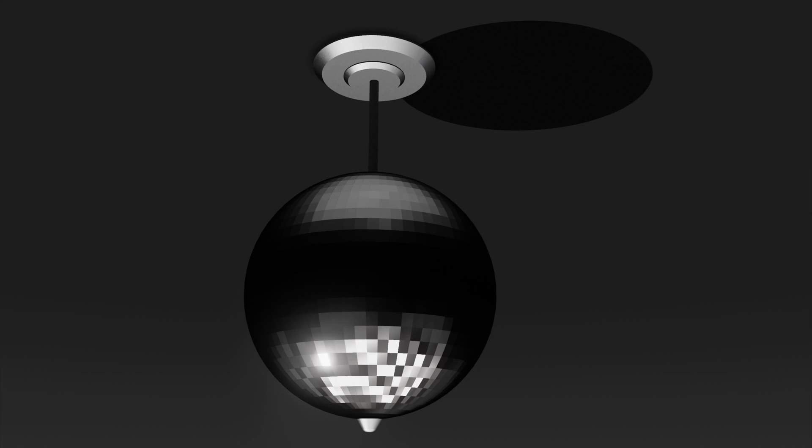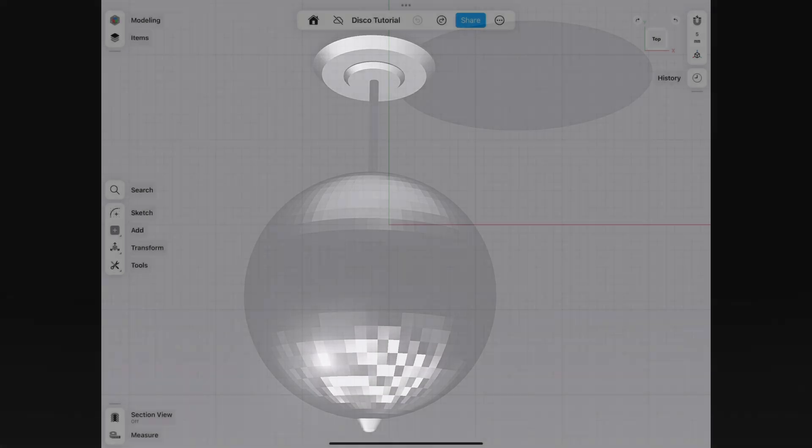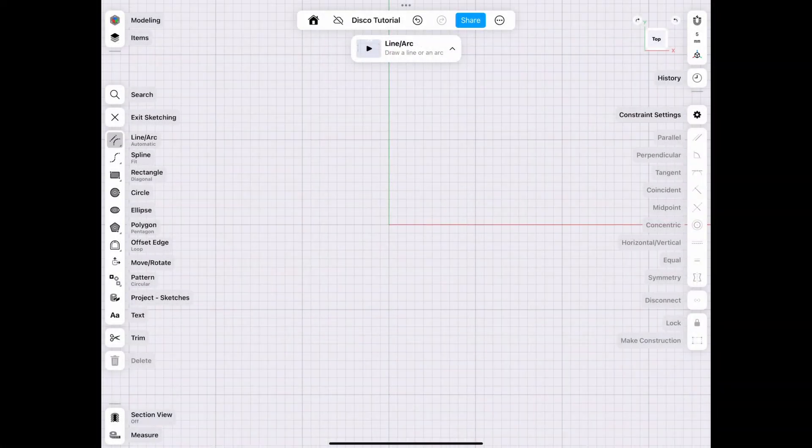Good evening everybody, and welcome back to Jay Lake 3D. So today we're kind of going to the disco, because as promised, I'm going to show you how to make my own version of a disco ball.